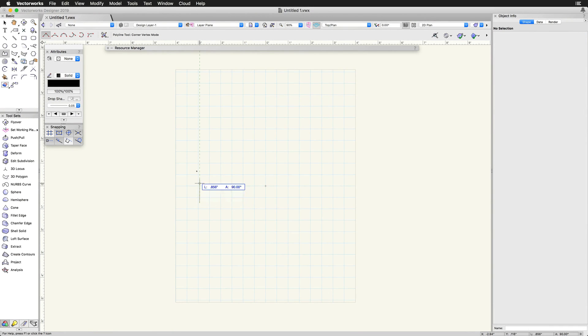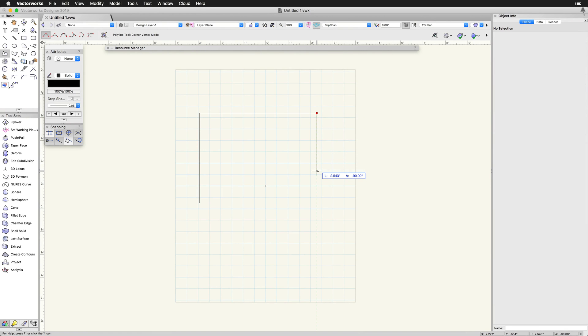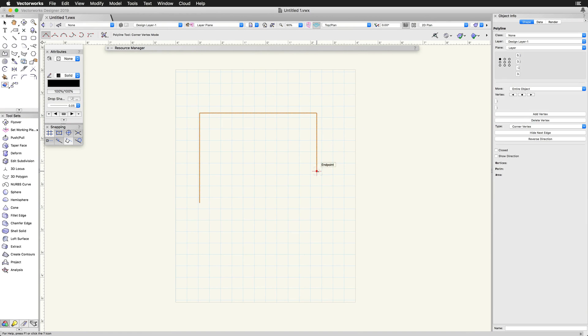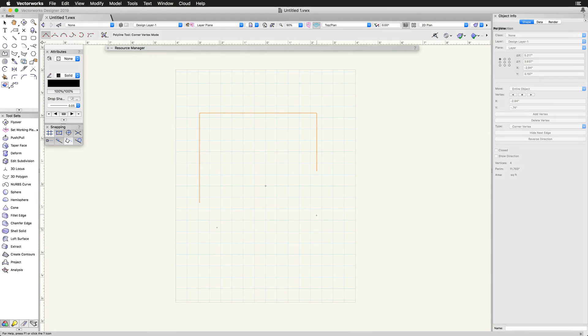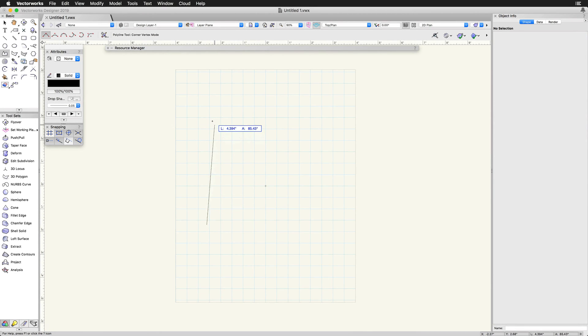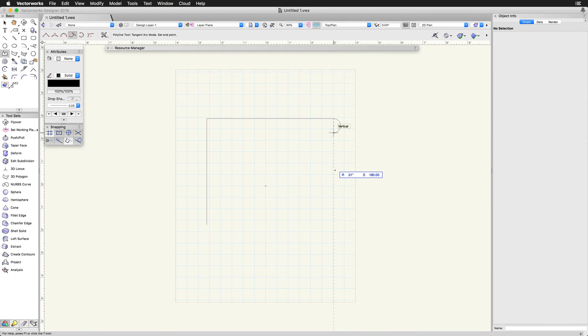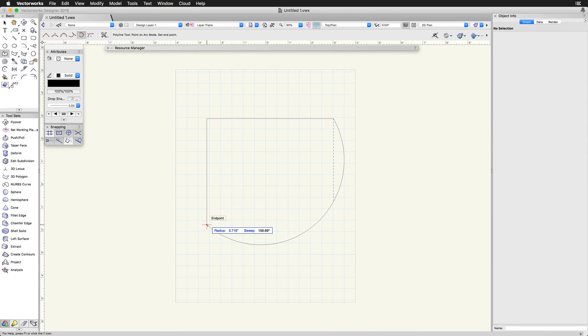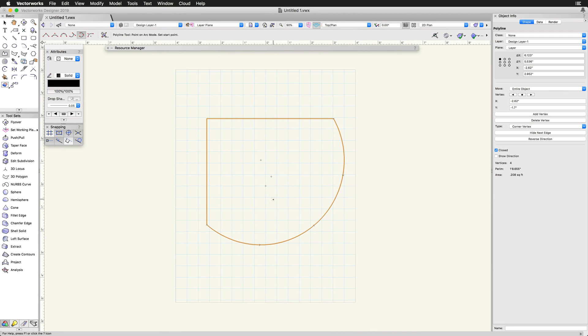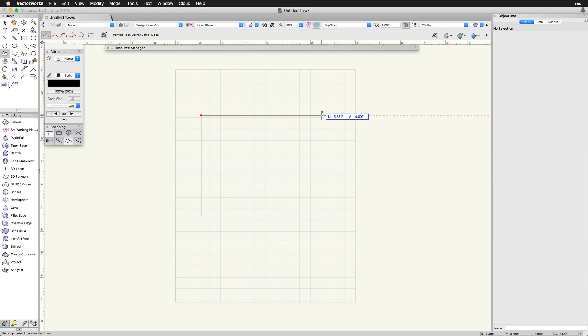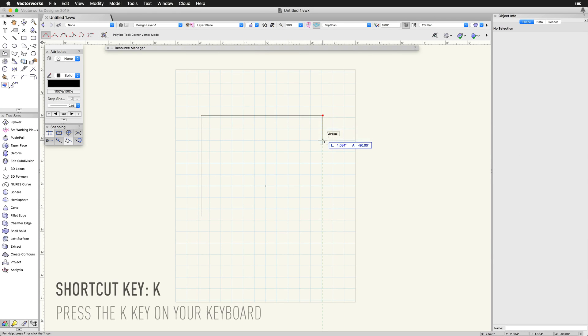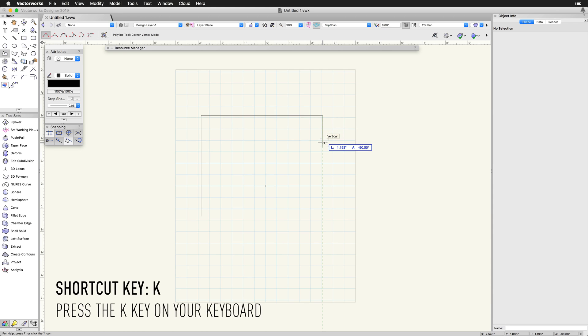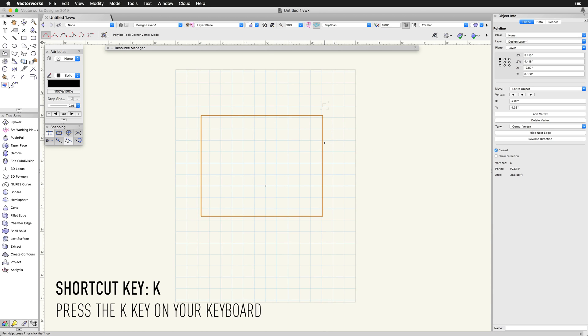If the desired Polyline is an open object, simply double click on a point where you want the Polyline to end. If the Polyline should be closed, either click on the original starting point or simply use the K key shortcut to quickly close the final segment.